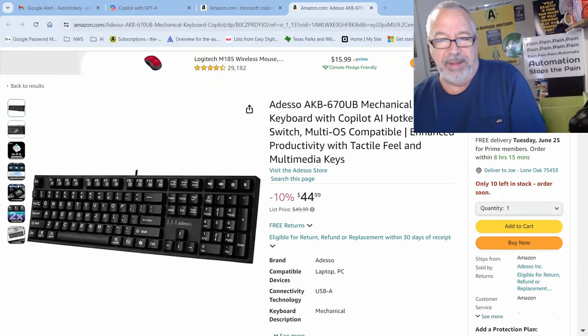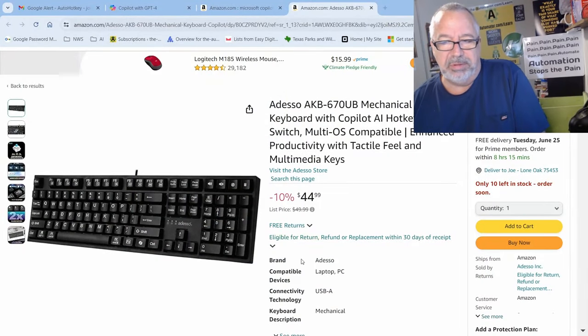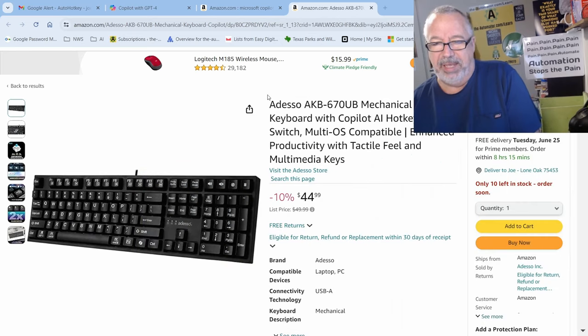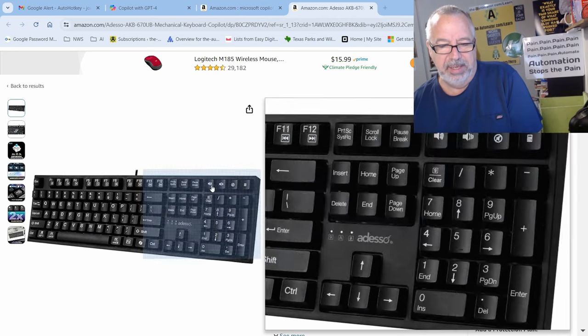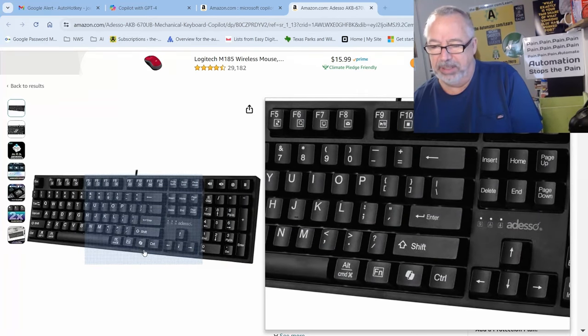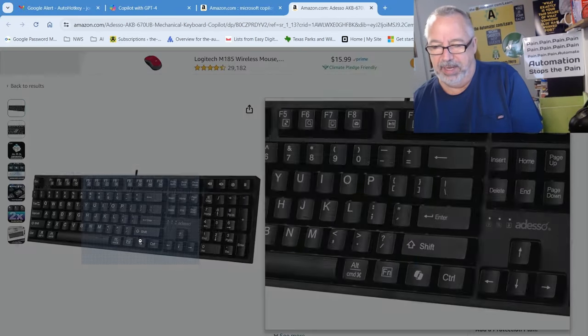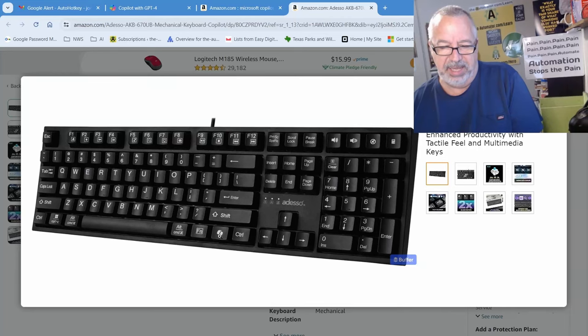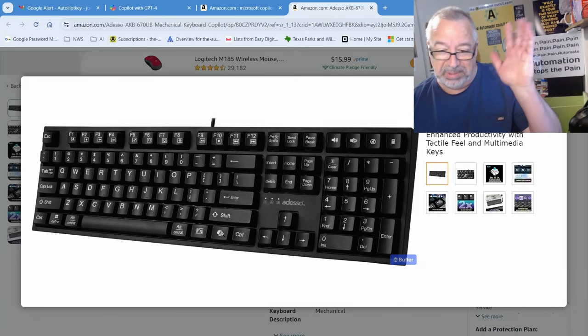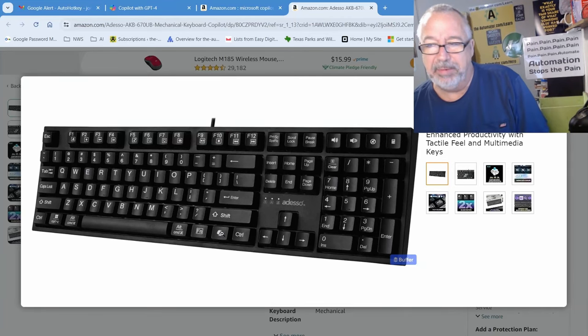So I found, if you Google copilot and key, you'll see on the Amazon, I'm in here, we can scroll over it and let me click here and you can see this is the key that they've added. Ooh, it's so fancy, right?